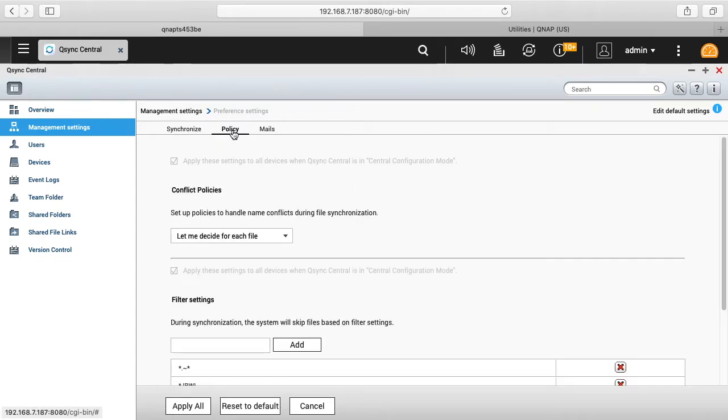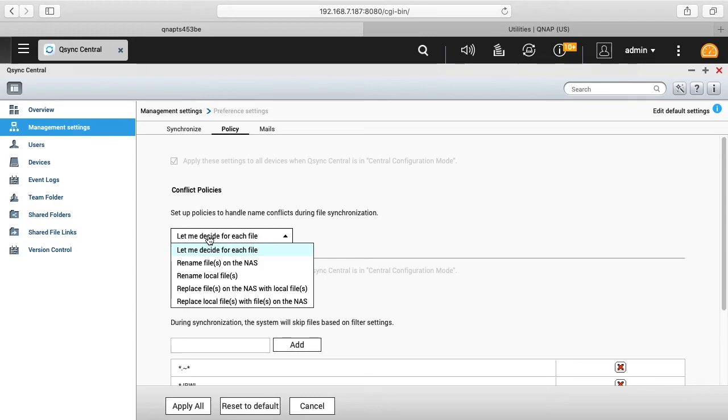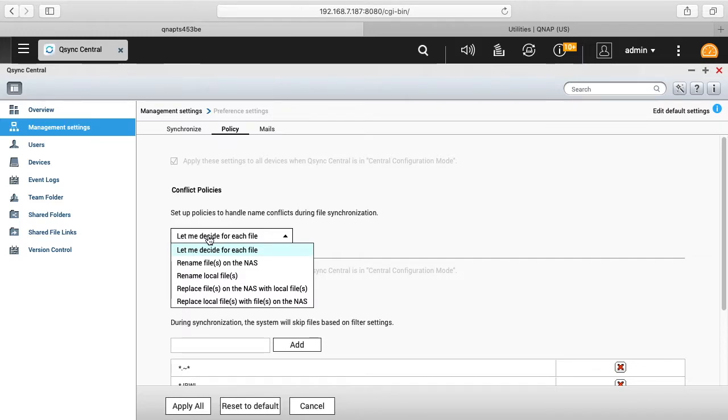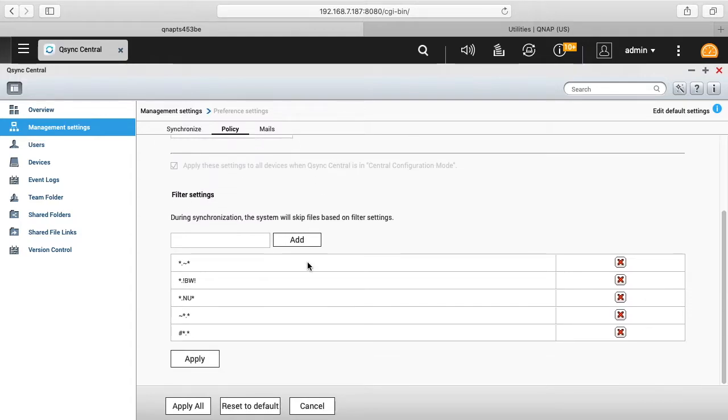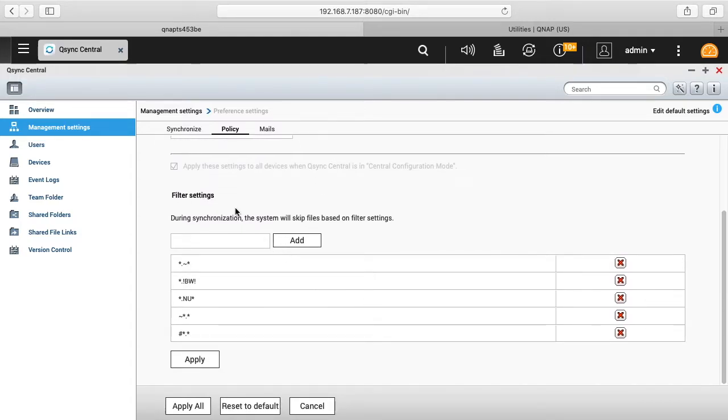The next tab here we have is policy and has conflict policies. It says let me decide for each file, rename files on the NAS, rename files locally, replace files on the NAS with local files, and replace local files with files on the NAS. So there's a couple different options there if you have two files that have the same name.